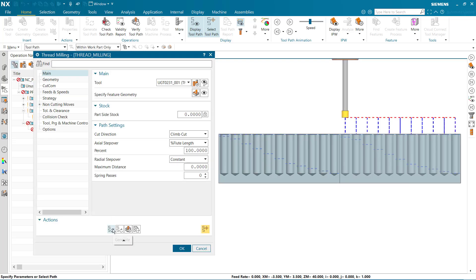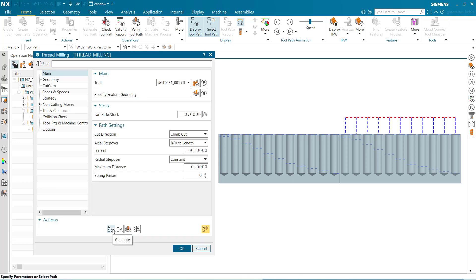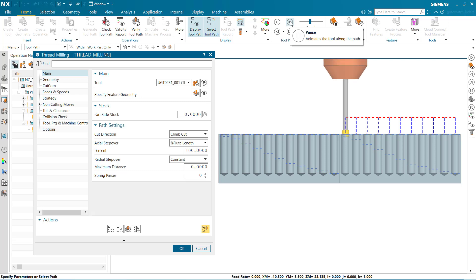If we generate the toolpath and click play, we can see the threads in the affected holes cut to the full thread depth, less the bottom clearance value.